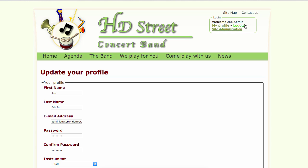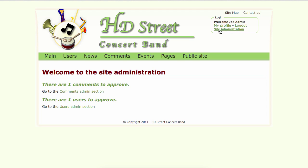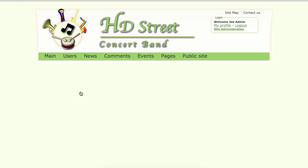We can log out, but because we are the site administrator, we have access to a whole new area — the site administration. Here you can see that we have one comment to approve and one new user to approve. Let's go to the comments admin section to see that comment.